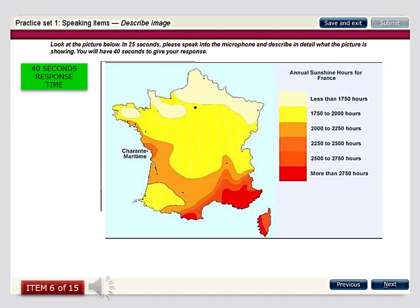This map conveys information regarding the number of hours of sunshine that France receives, using six different categories indicated with various colours. On the map, also labeled on the left-hand side, is the Charante maritime to indicate the time zone. We see that the northern areas receive the least amount of sunshine, that is less than 1750 hours, whereas the southernmost regions towards the east receive more than 2750 hours, and the other regions receive various numbers in between these ranges.